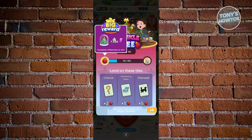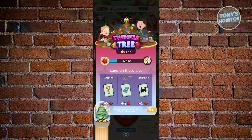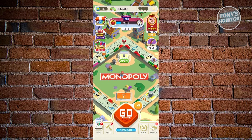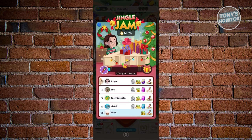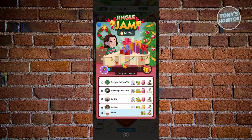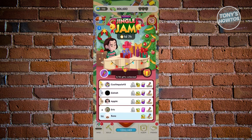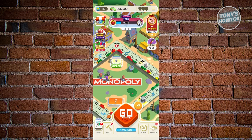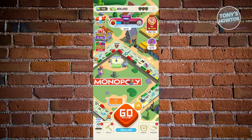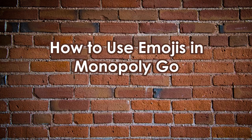Check current events on your screen — for example, 'Twinkle Tree' or 'Jingle Jam.' Events sometimes offer tokens, emojis, or stickers as rewards. Check all available events and see if emojis are listed as rewards. They don't always come with events, so keep checking your account and play as much as you can to increase your chances of getting emojis.